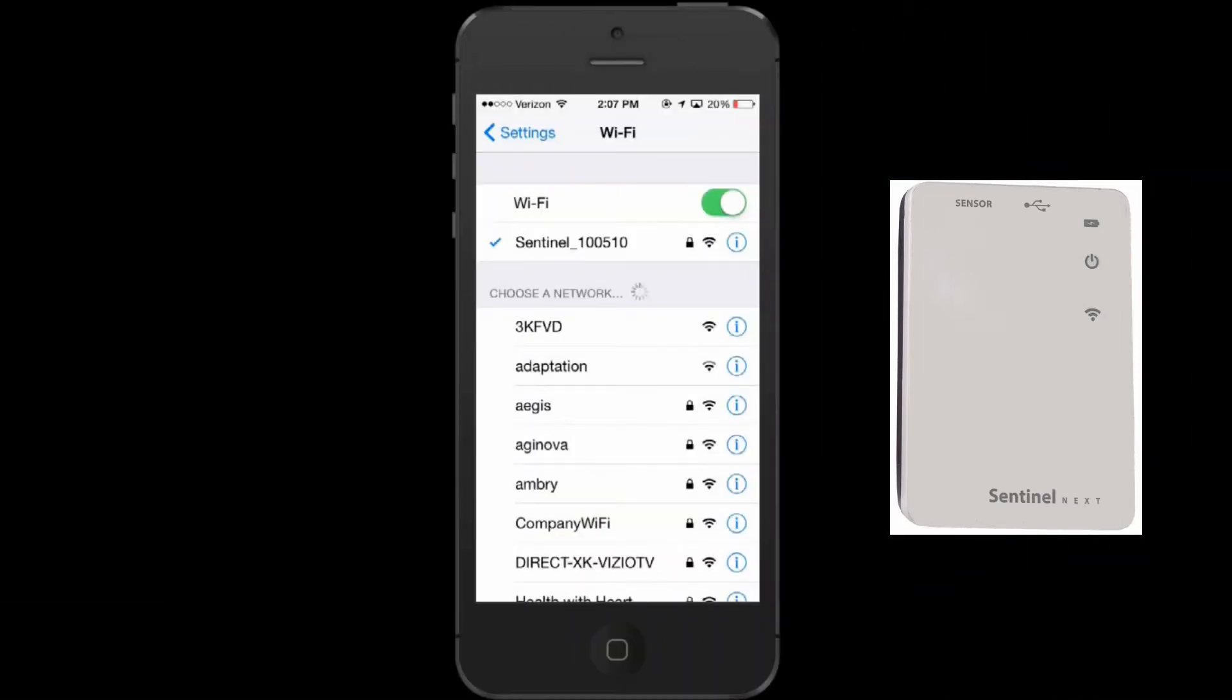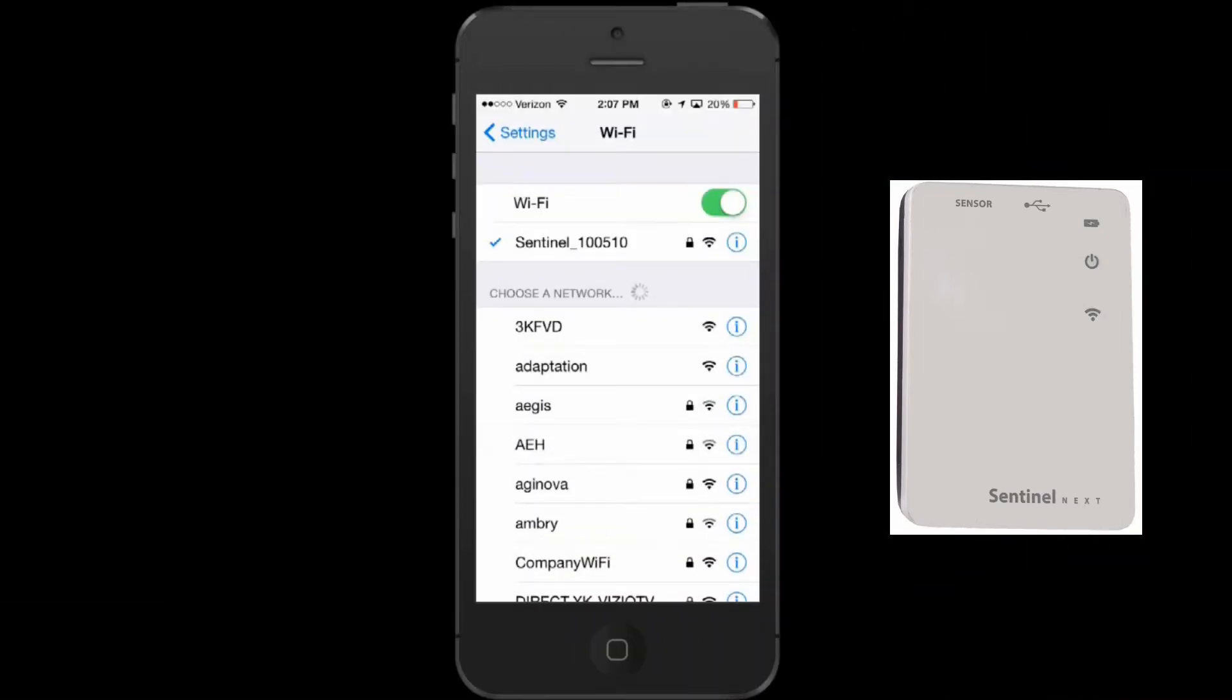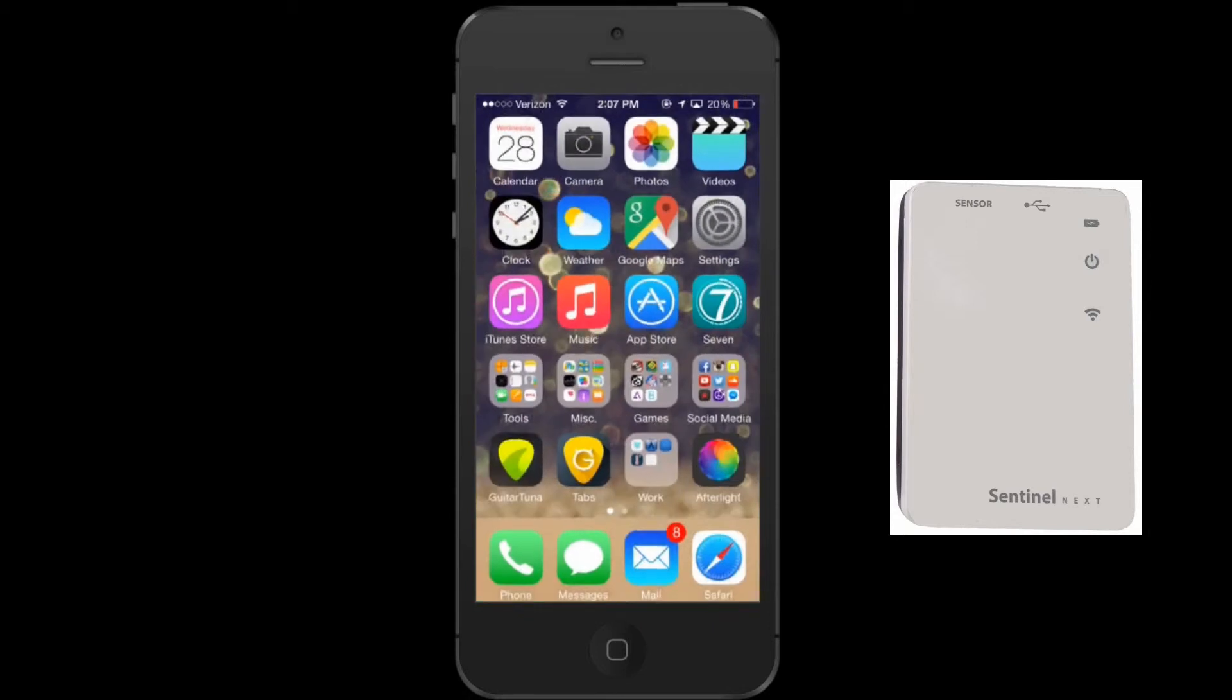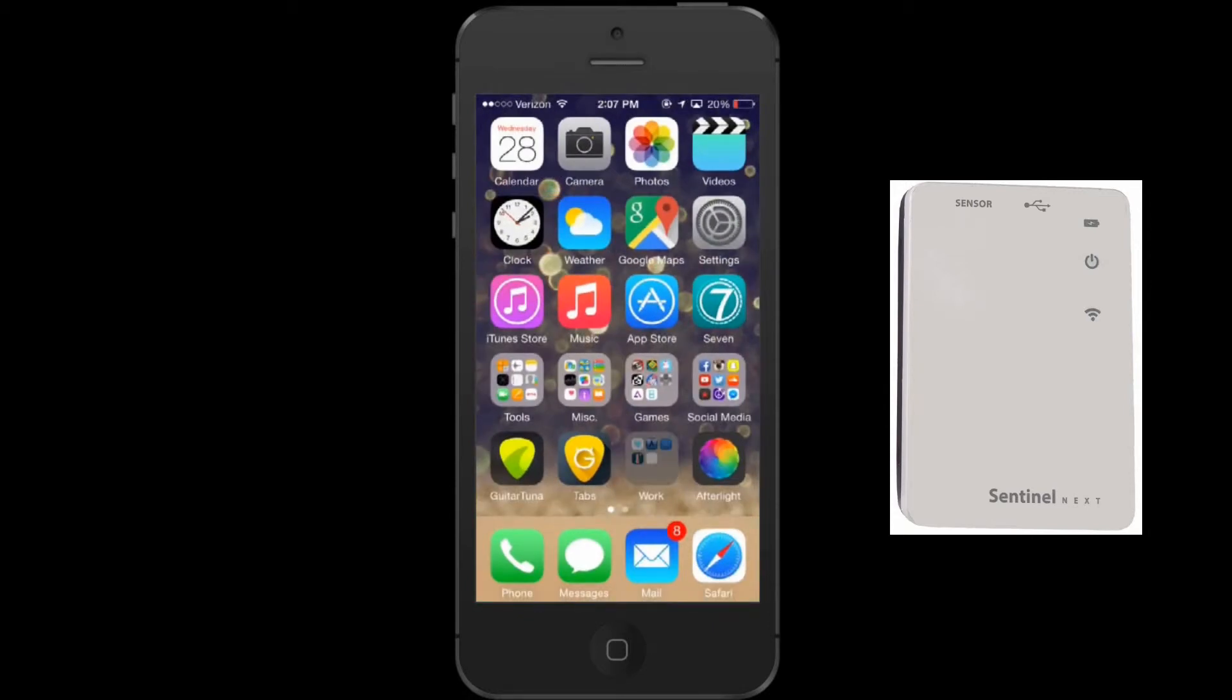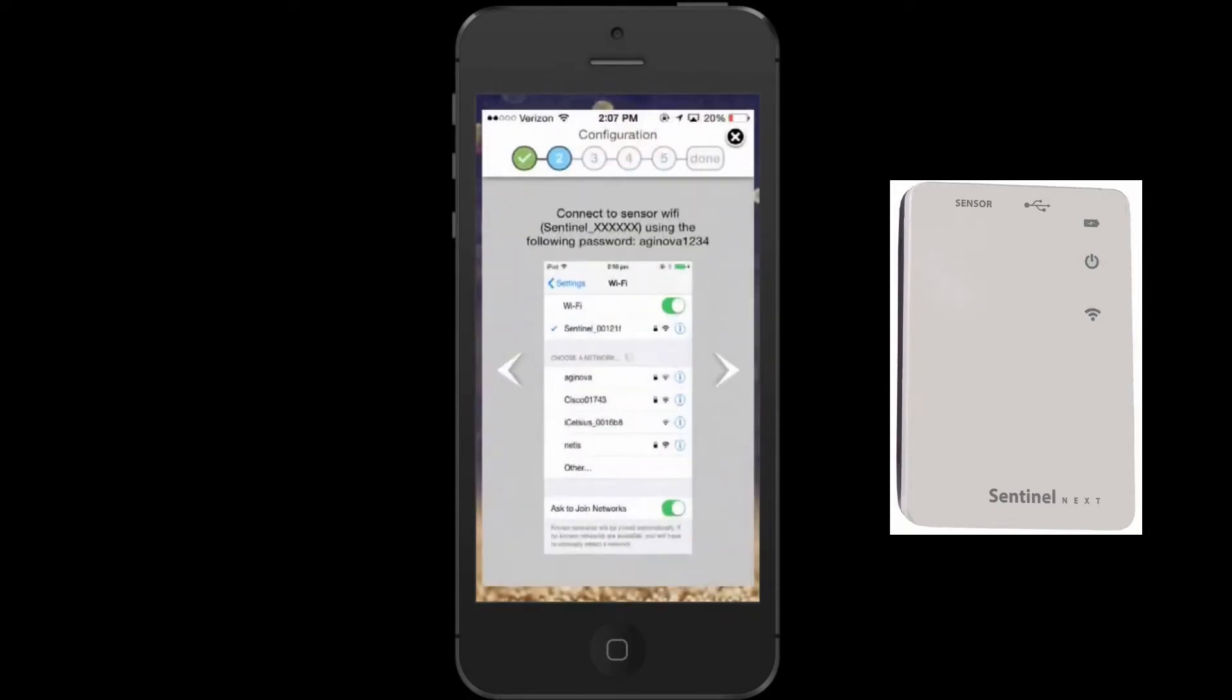After successfully connecting to your sensor, go back to the SentinelNext app and you will see data from the unit being displayed on page 3.